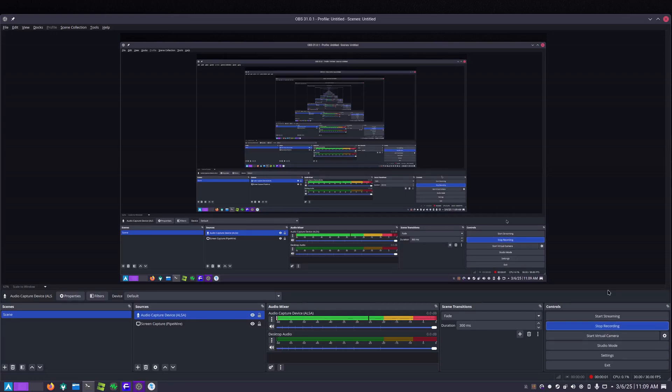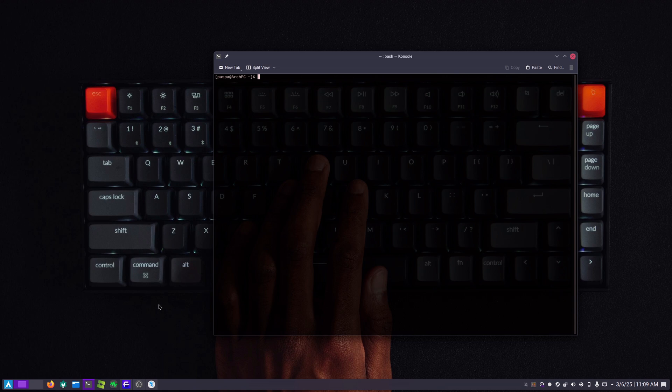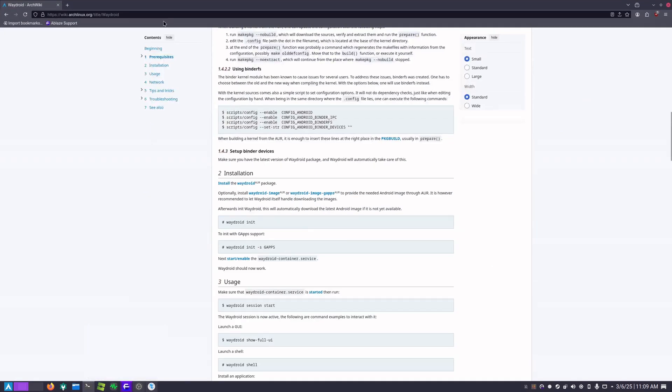I will be showing you how to install Waydroid on Arch Linux. Waydroid is an emulator that runs Android which you can install any Android apps or games. Let's begin. First let's go to Arch wiki here. I will be putting this link in the description.